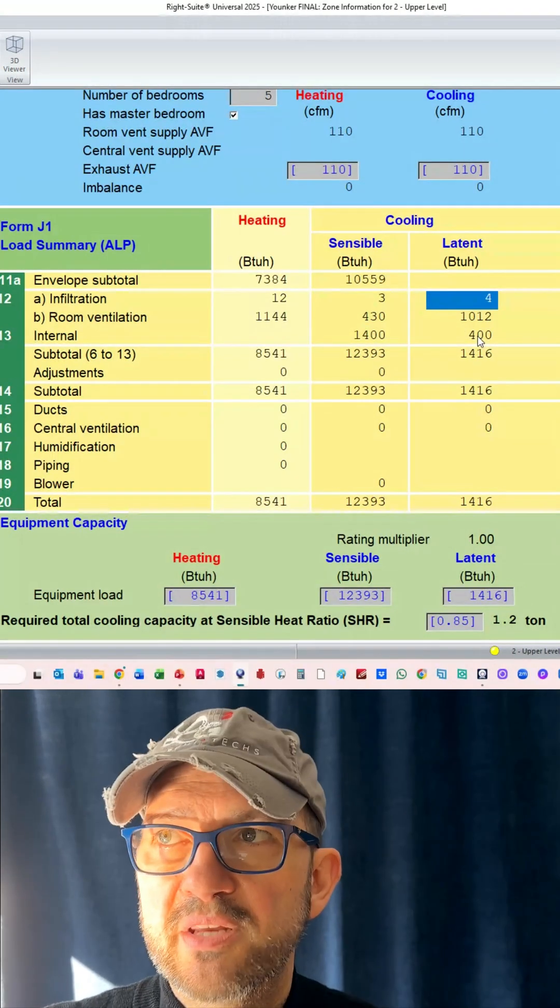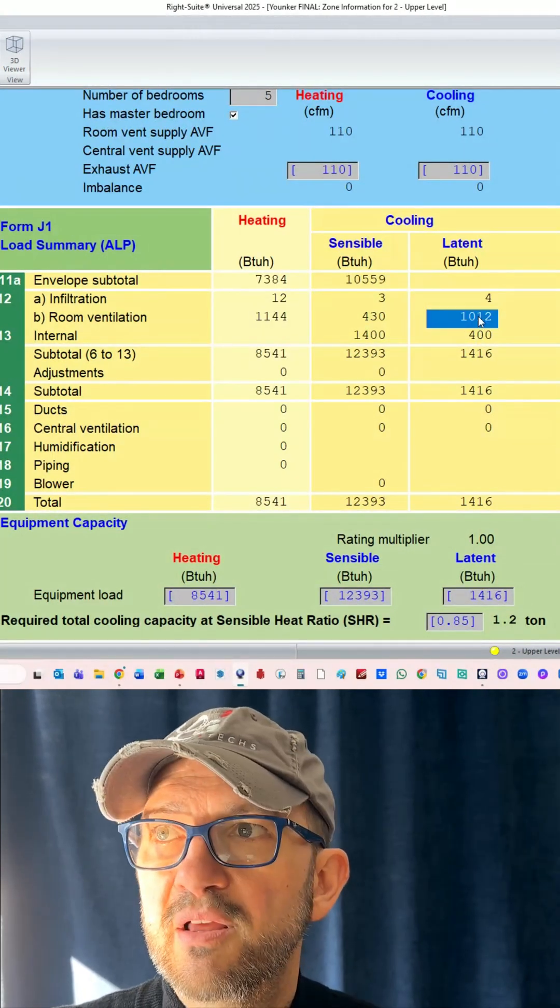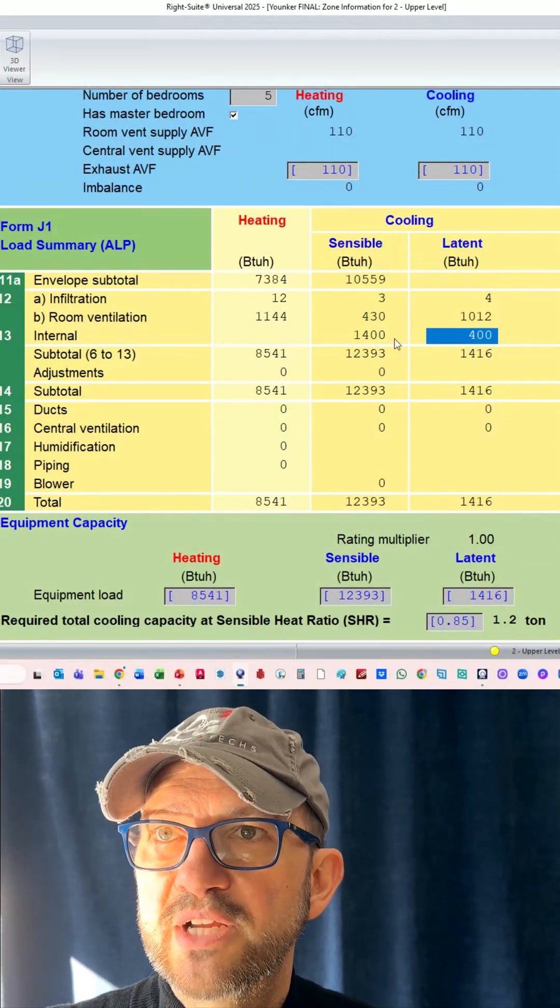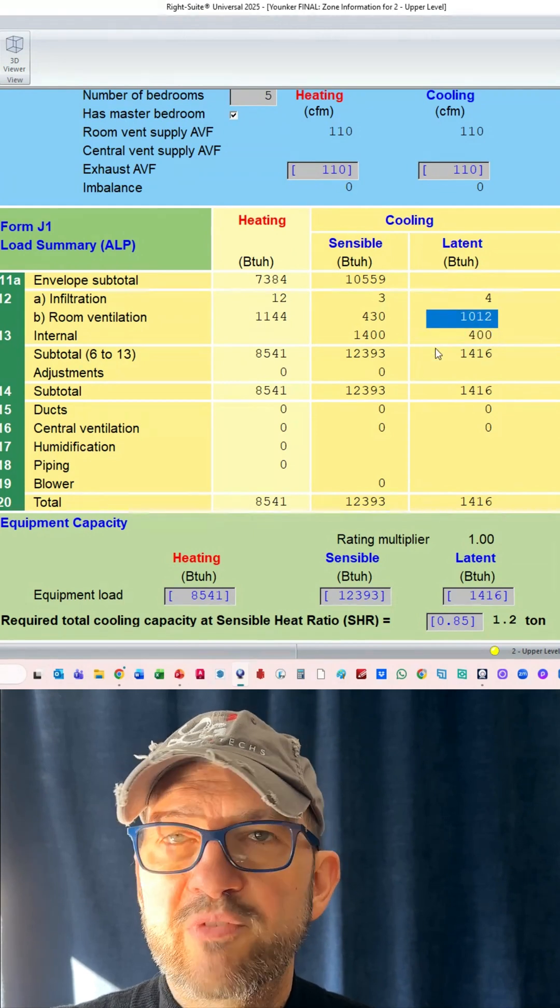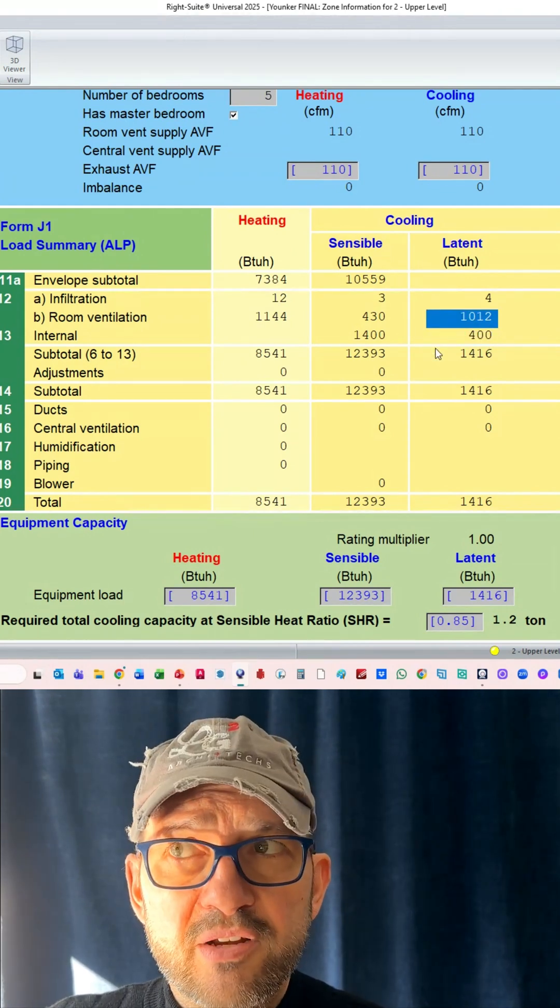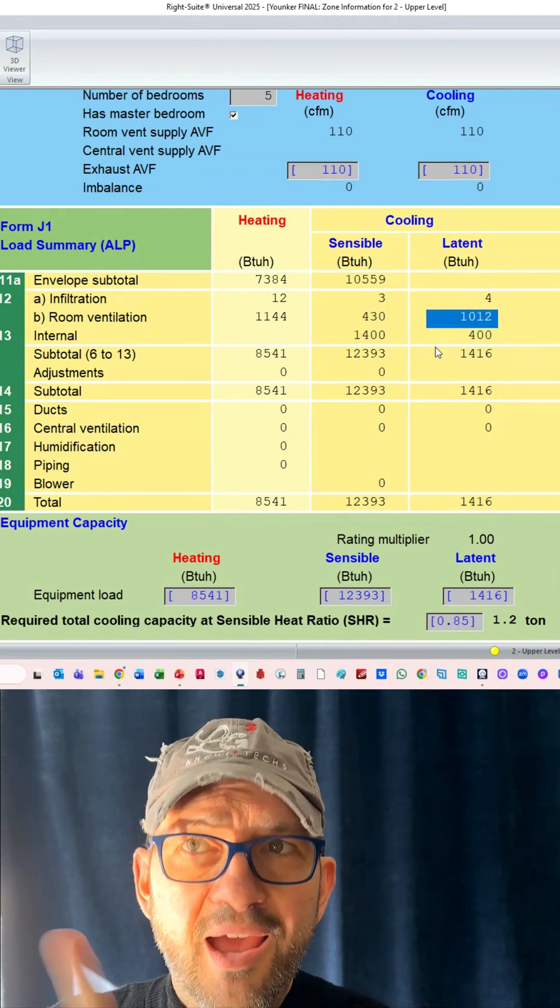We're at five. So infiltration has five BTUs upstairs and four BTUs downstairs. Basically nothing, right? These numbers don't change. This is people. This is room ventilation.